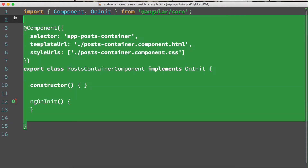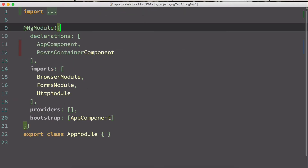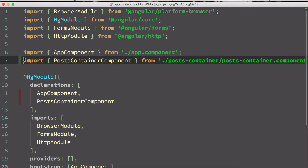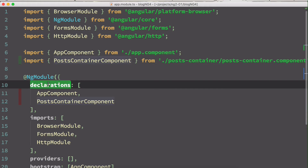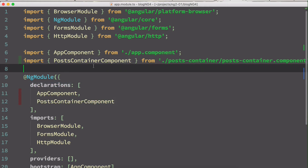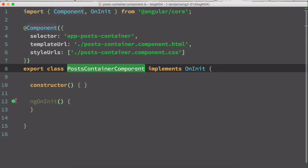If you look at the post-container TypeScript file, you will see the PostContainerComponent class has been created. Go back to your app module file and notice that Angular CLI automatically adds the PostContainer import and adds it under the declarations of ng module.